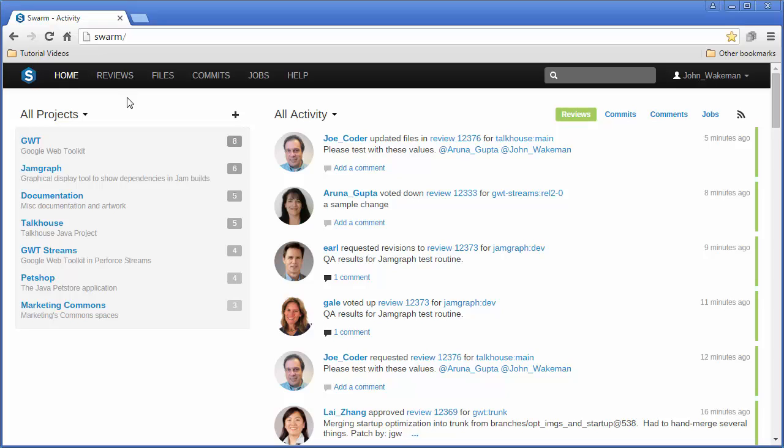Once a review has been created, Swarm provides several mechanisms for collaboration.